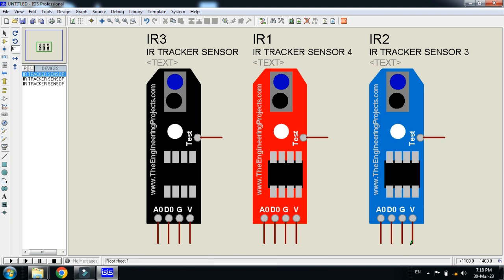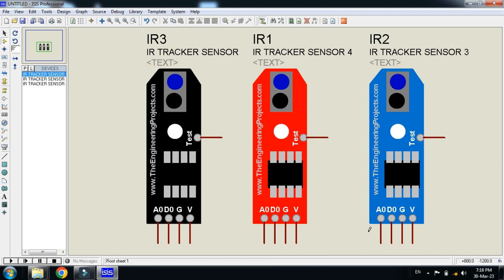All these sensors have the same pins: test pin, V pin, A0 and D0. Here you can see on all these, A0 and D0 are available.